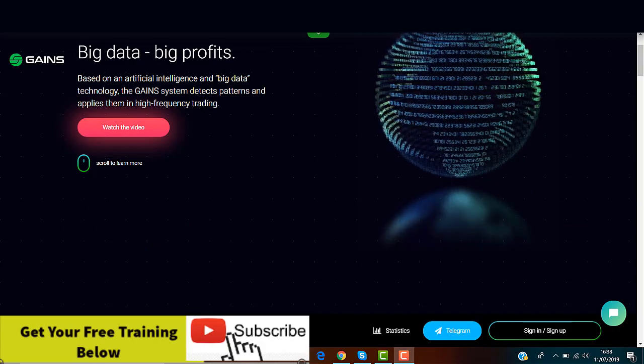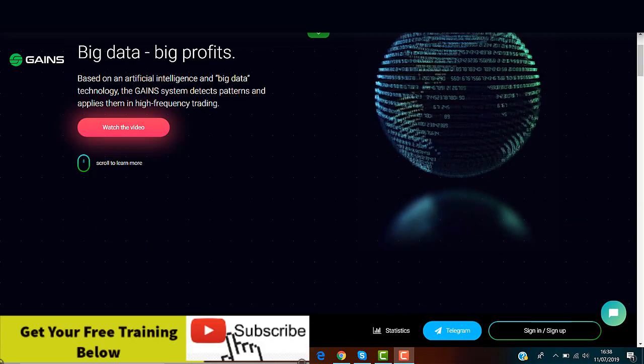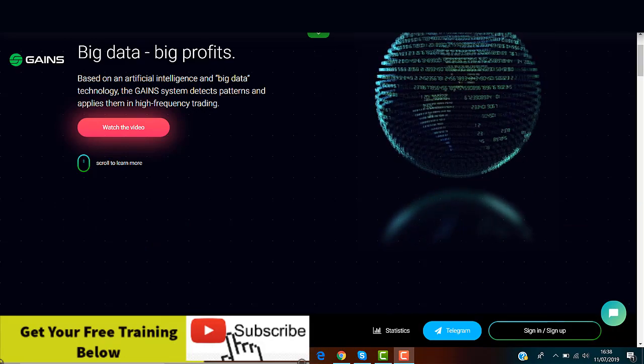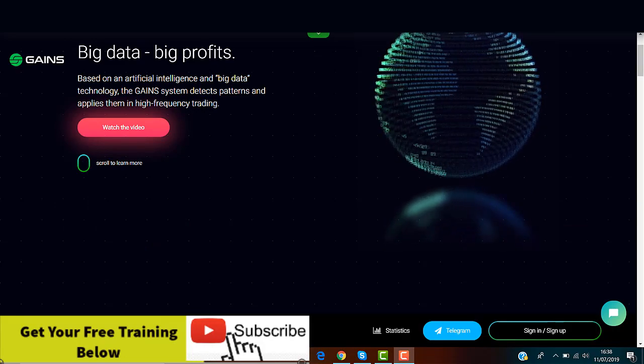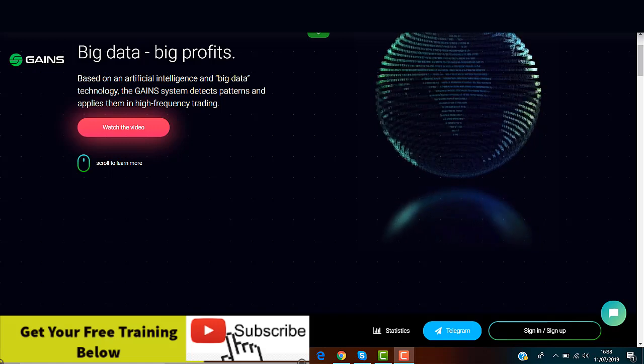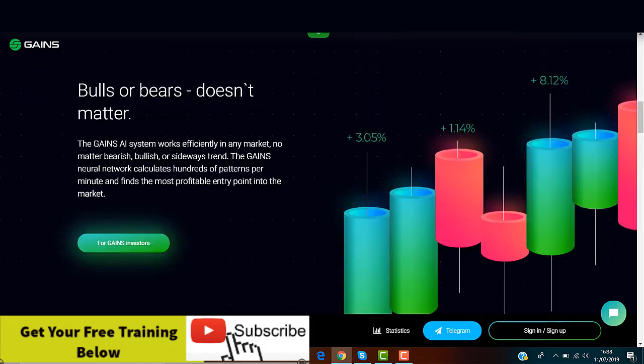Okay guys, welcome to the Gains Systems website and as I said before this is a company based in Hong Kong that apparently have developed a trading system based on artificial intelligence.